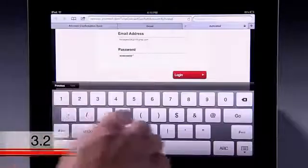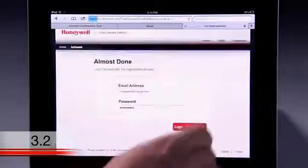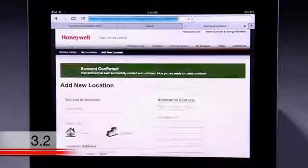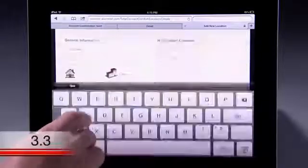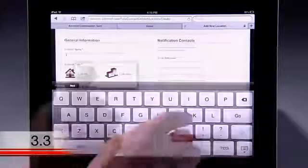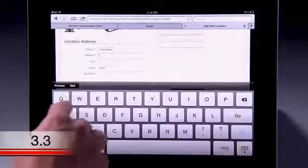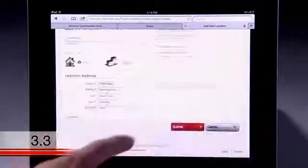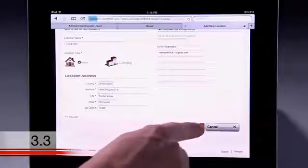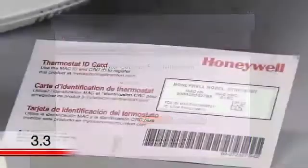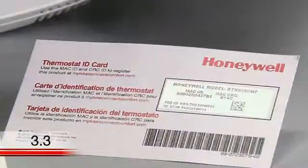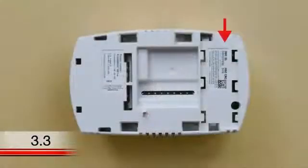After you are logged in to your Total Connect Comfort account, register your thermostat and follow the instructions on your web browser screen. After adding your thermostat location, you must enter the thermostat's MAC ID and CRC codes. These IDs are listed on the thermostat ID card included with the thermostat and on the interior of the thermostat.